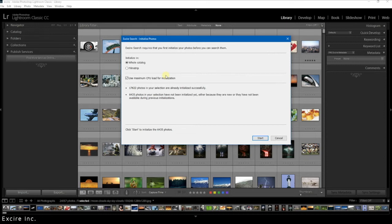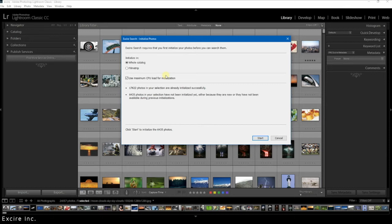So now I'm going to talk about some background information about initialization and then of course show you the process. Basically you can estimate that Xire will initialize up to 10,000 photos an hour. If you have a really substantial catalog it can last for longer. In that case I would suggest to begin the process right before you go to bed so that it can work through the night and when you wake up your entire catalog will be initialized.